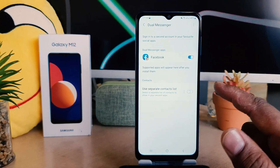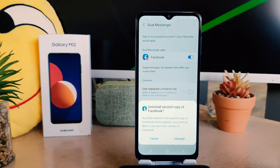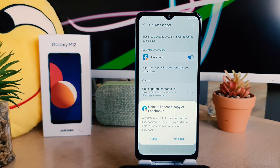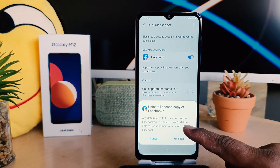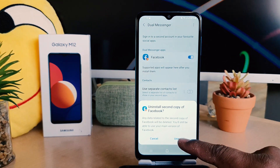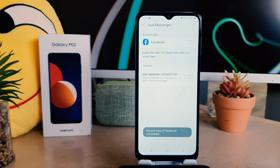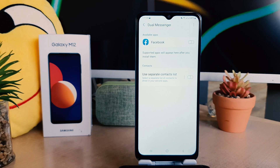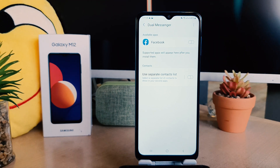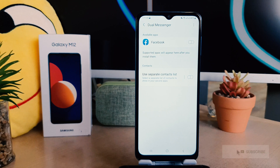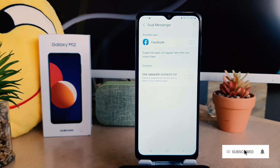For now I only have Facebook, so I'm going to turn this off. When you turn this off, a confirmation pop-up is going to appear. If you click Uninstall, that doesn't mean it's going to uninstall the main app — it's going to uninstall the second app that we previously created. This is how you can easily enable and disable dual messenger in your Samsung Galaxy M12.